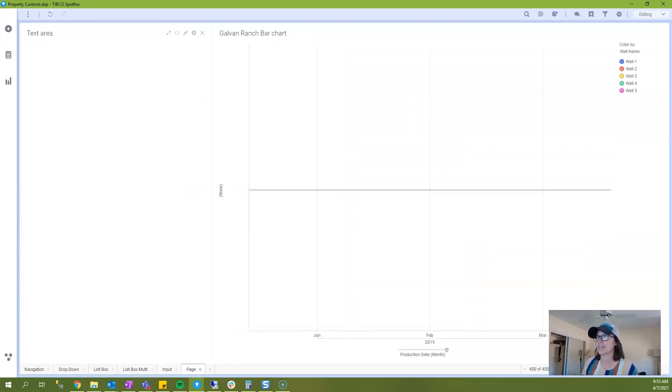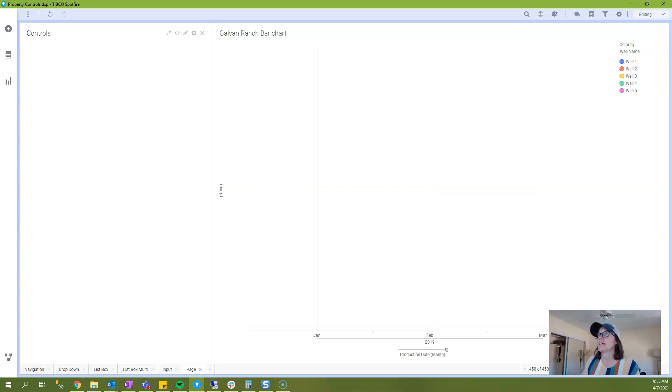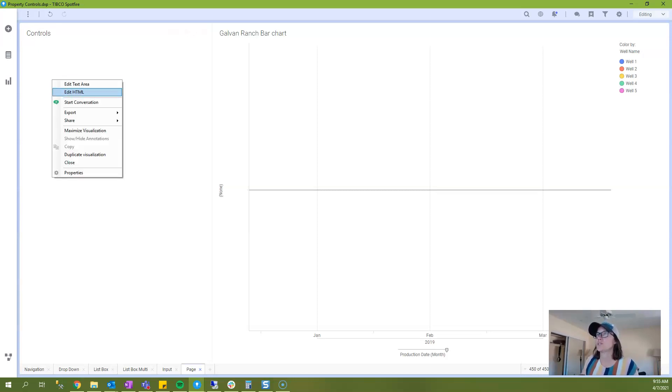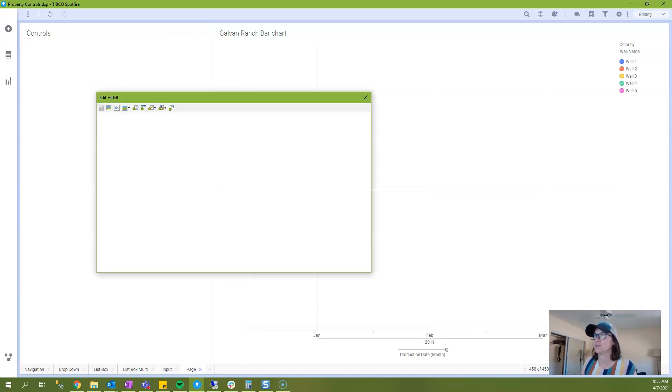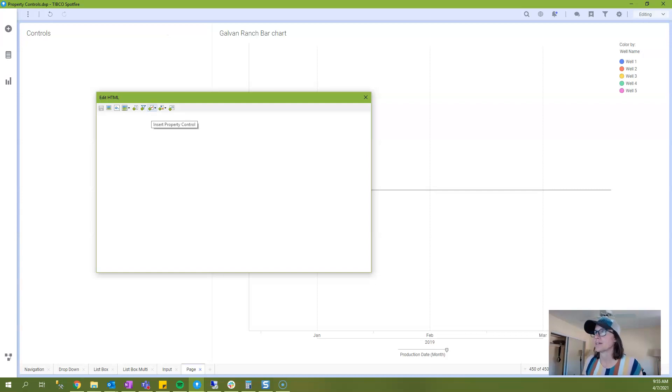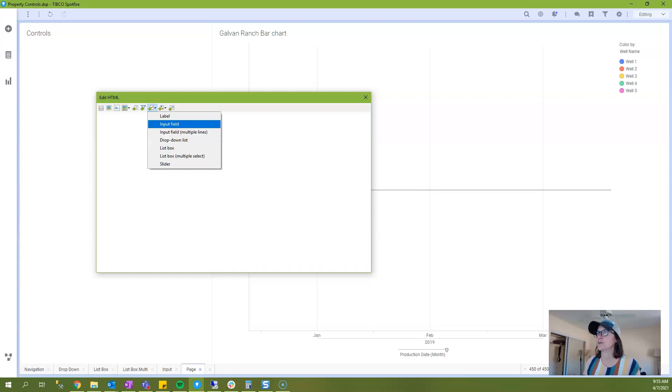I've added a text area here and we'll just call this controls. And then I'm going to right click and select edit HTML in order to work in the text area. I'm going to click on the insert property control button and I will select input field.